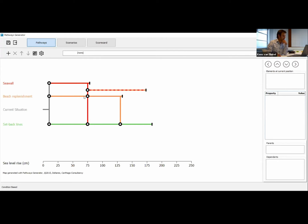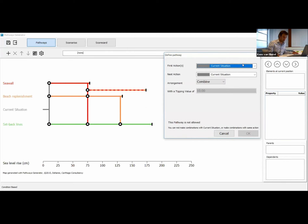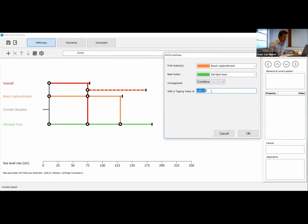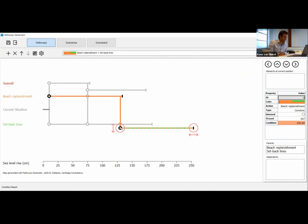In this pathway, you can actually see that we still have the sea wall in the strategy, and at a certain point we start replenishing the beach without demolishing the sea wall. Let's do one other combined action — a pathway where we start with replenishing the beach and then implement setback lines. It's a combined action. If you replenish the beach so it remains a little bit longer, and also evacuate where necessary using the setback lines, you can actually deal with 250 centimeters of sea level rise — a strategy which works till the end.